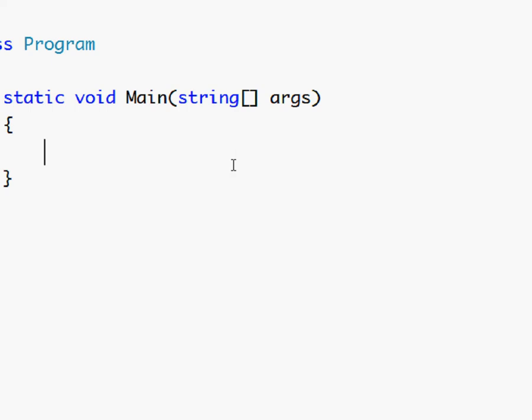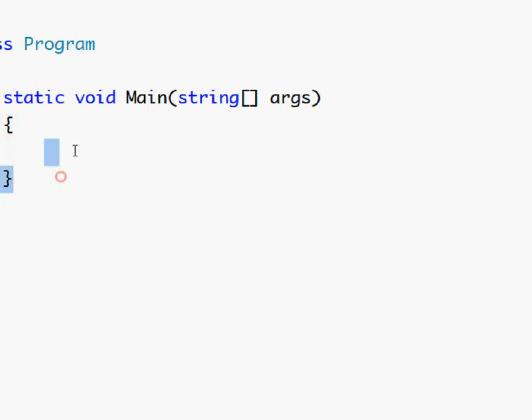Hi and welcome to this tutorial for C sharp on arrays. Arrays are strings of data. It is a variable that can store multiple values. I'll show you.